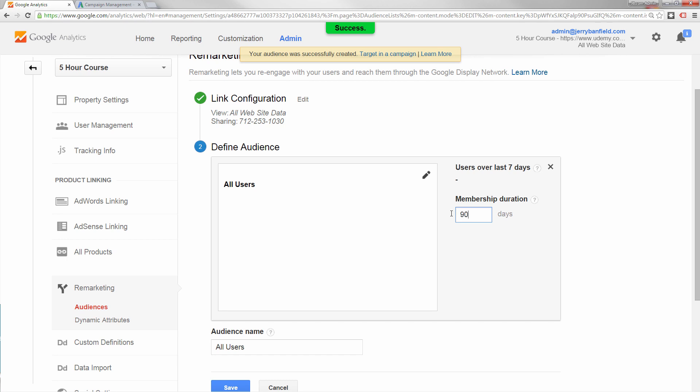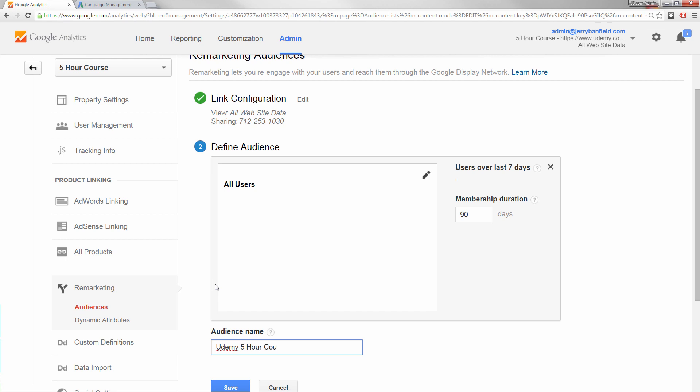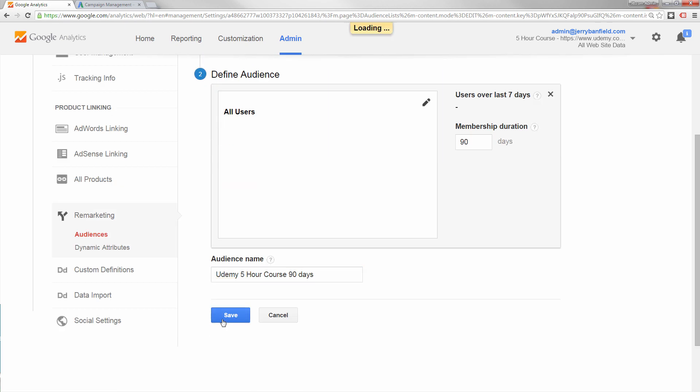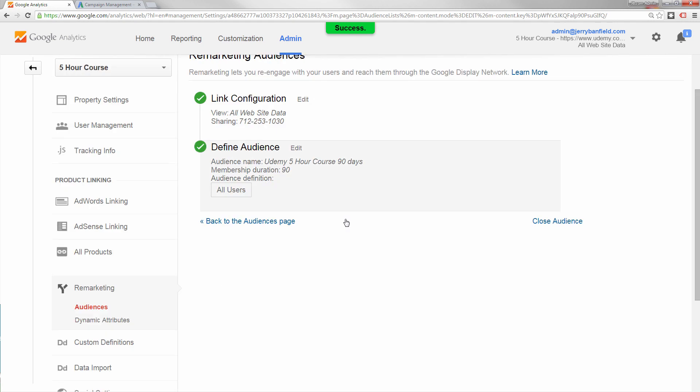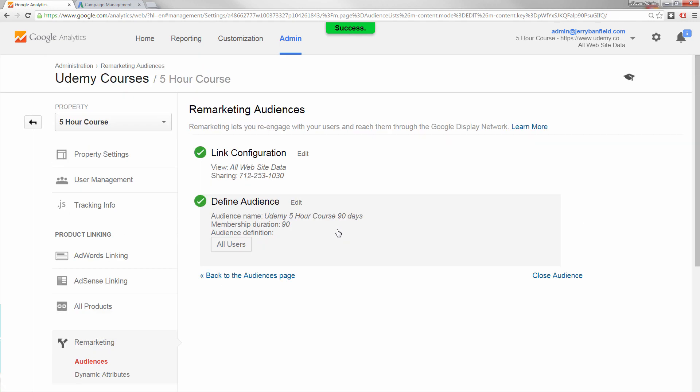Now I edit mine to have a longer membership duration, 90 days, and I edit mine to have the course name in it. I need to put Udemy because I have a website in there also, so I call this Udemy five hour course 90 days. Now I save it. Now I've actually got remarketing set up. Before this point, I did not have remarketing set up.